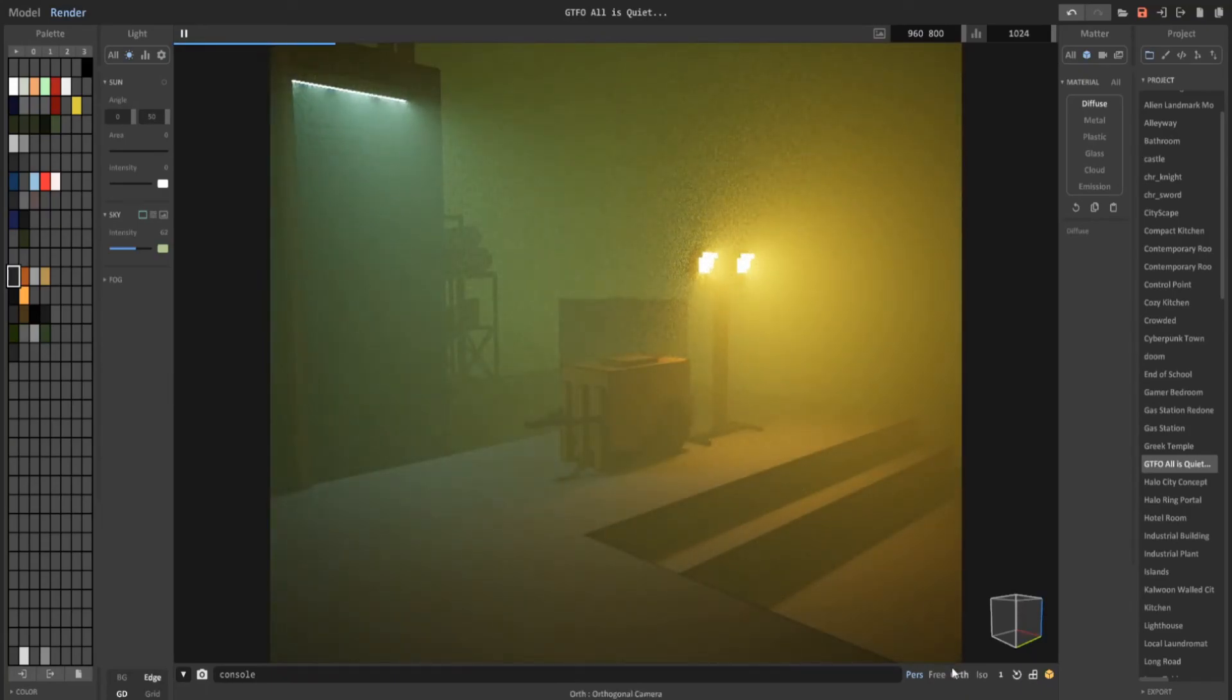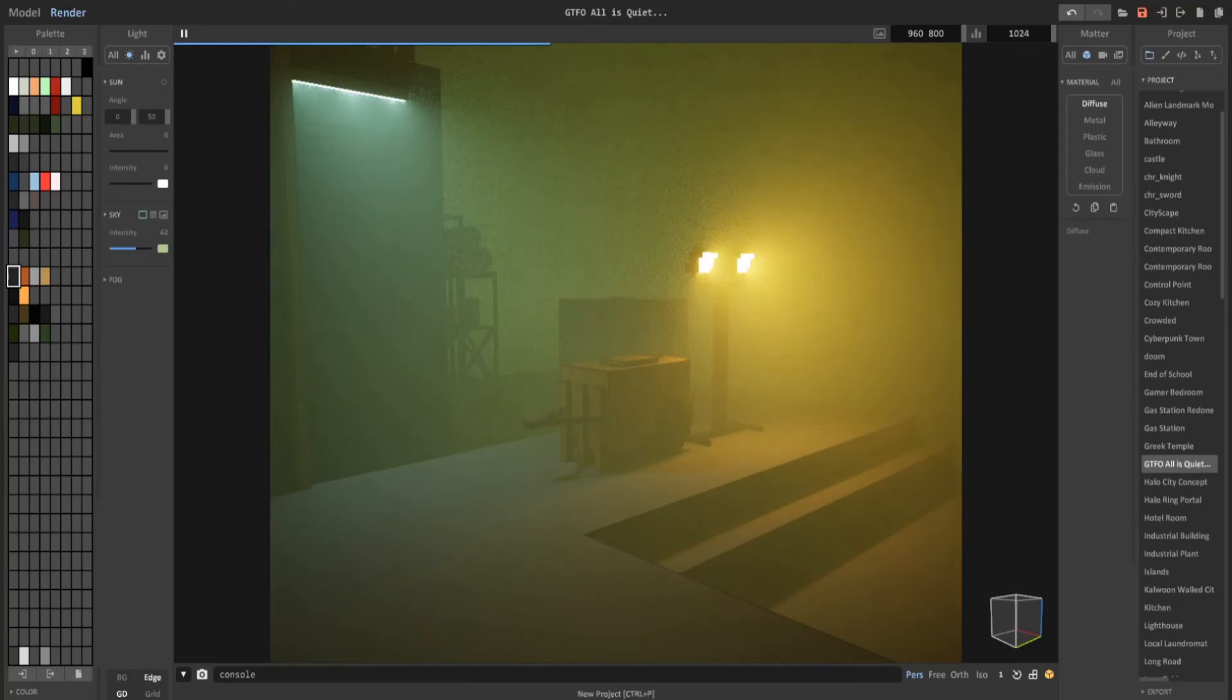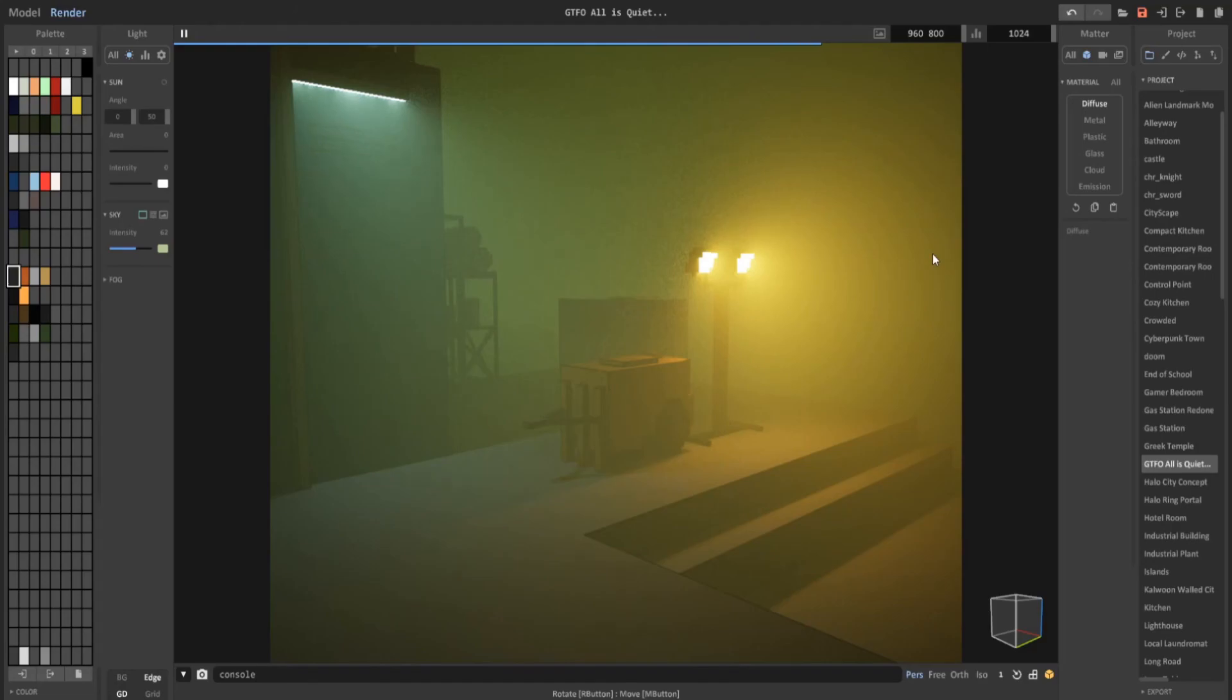It should be noted that although you could save camera positions in MagicaVoxel, if you close out of MagicaVoxel those camera positions will not be there when you reopen it. Just take a tip right there. But other than that, happy building!